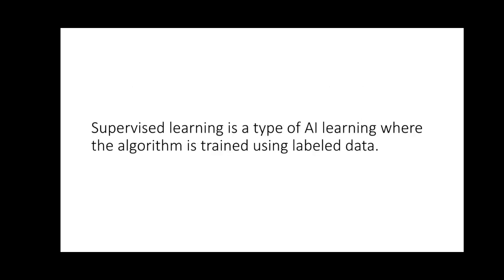Then we have another one which is called supervised learning. It's a type of AI learning where the algorithm is trained using labeled data.